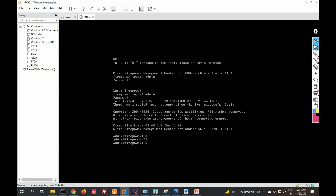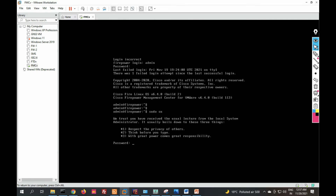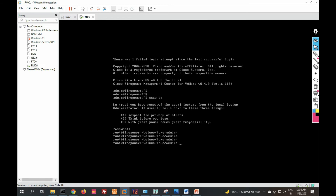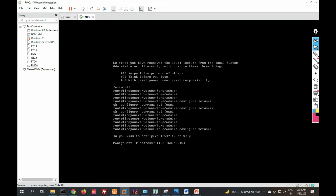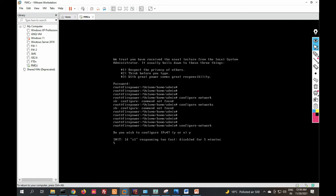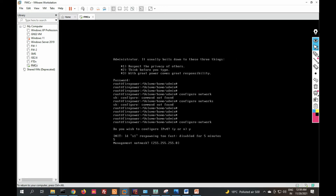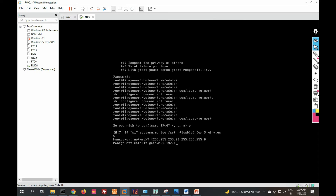Now we have to configure the interfaces and provide an IP address. Type sudo su to switch to superuser and enter the superuser password. Then type configure network and press Enter. When prompted, answer yes to configure IP version 4. Enter the management IP address 192.168.70.5, then press Enter and provide the subnet mask and default gateway IP.